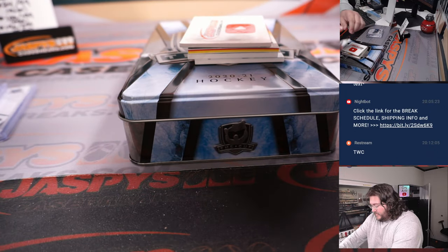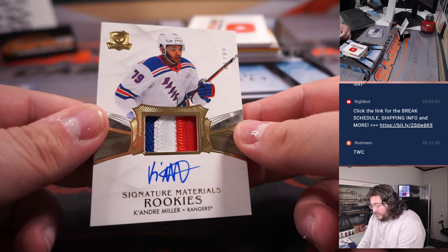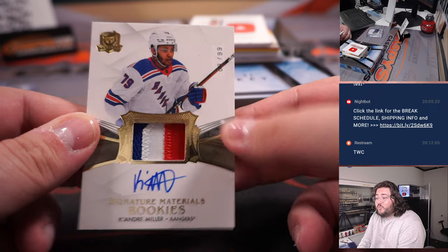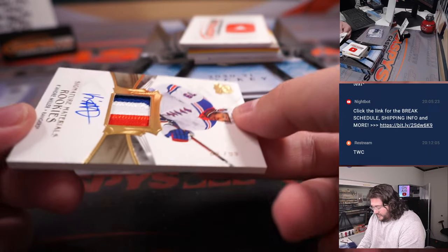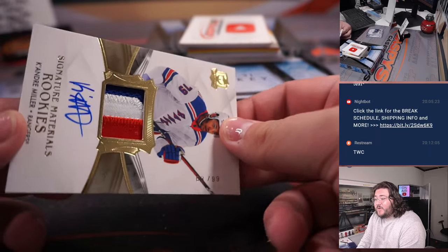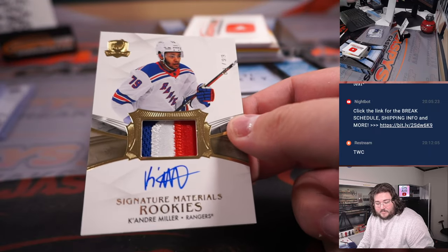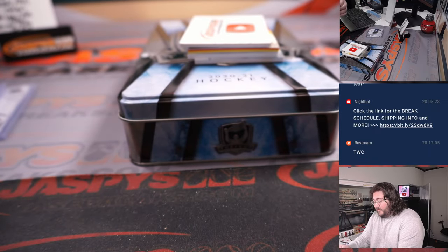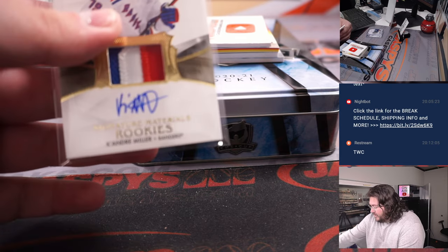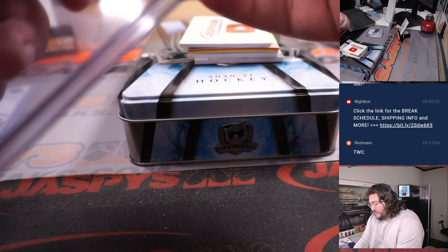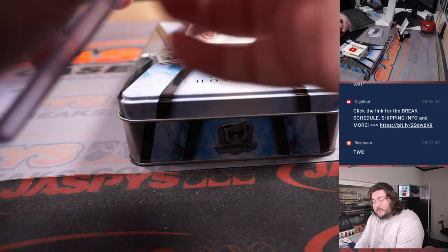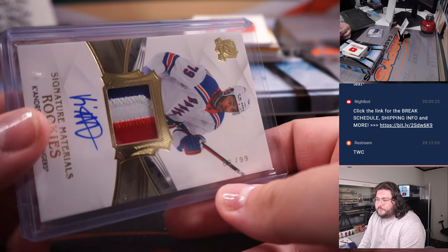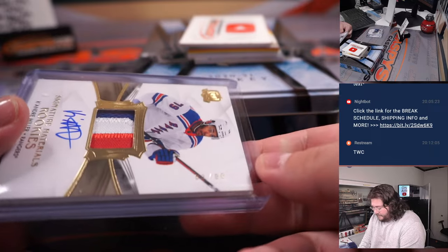Next up, another RPA. Symmetry Materials Rookies. Keandre Miller from the Rangers. Spot three, three out of 99. That's going to go to Martin from the filler. Nice three-color patch and Rookie Auto. Spot three.